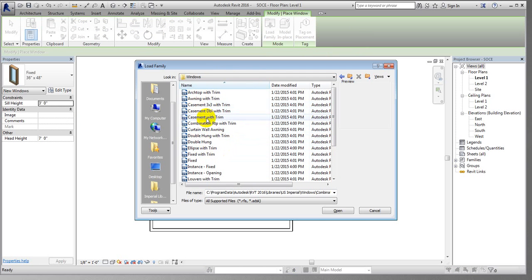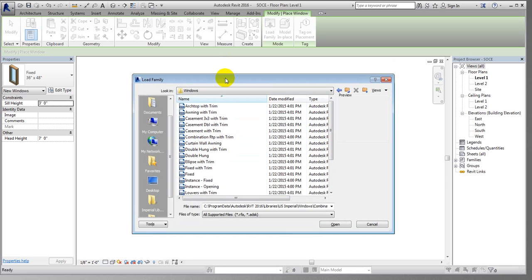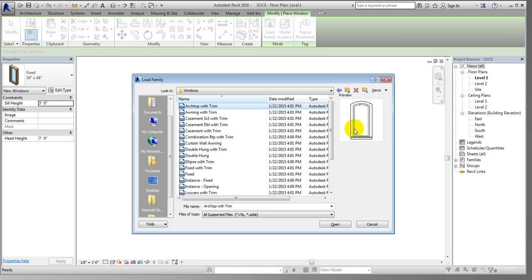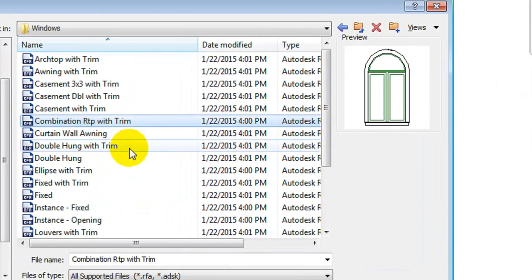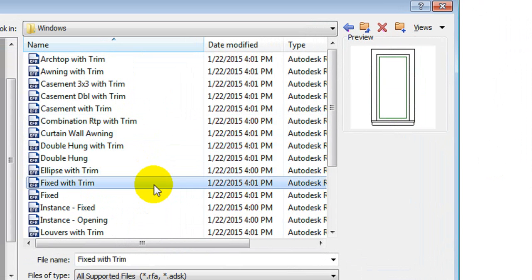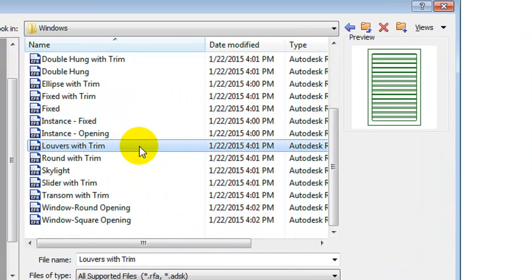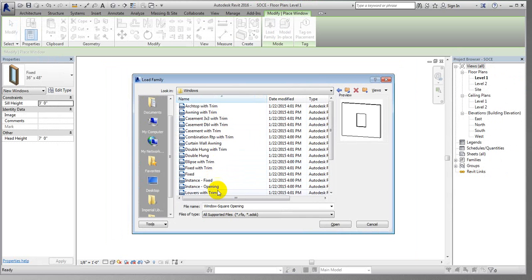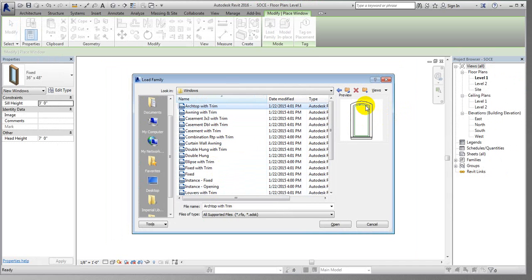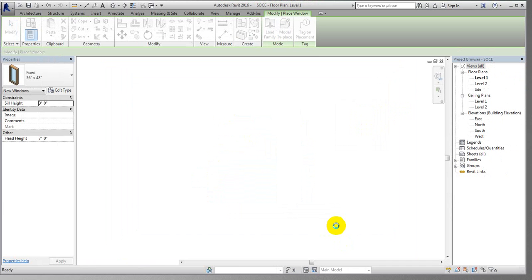I'll select our windows folder. If this family data is not available in your case, you can watch the lecture linked in the description. From the windows folder, you can select which type of windows you need — there are many types available. I'm selecting the arch windows and clicking Open.